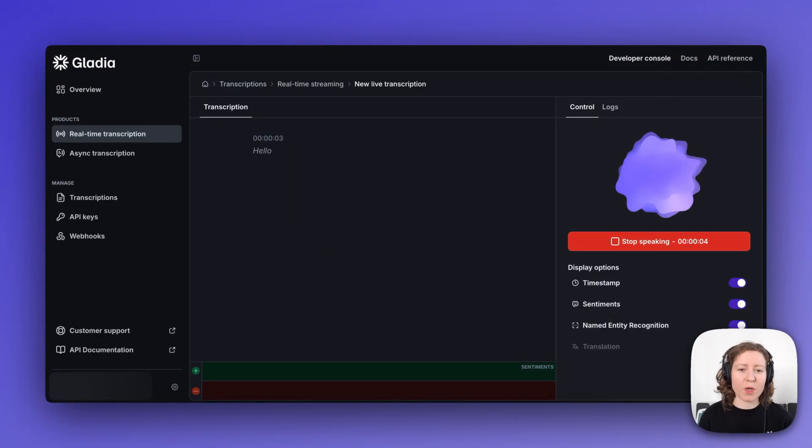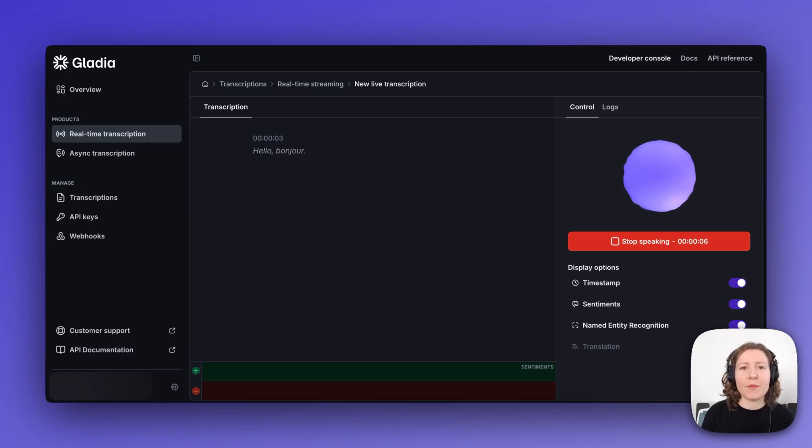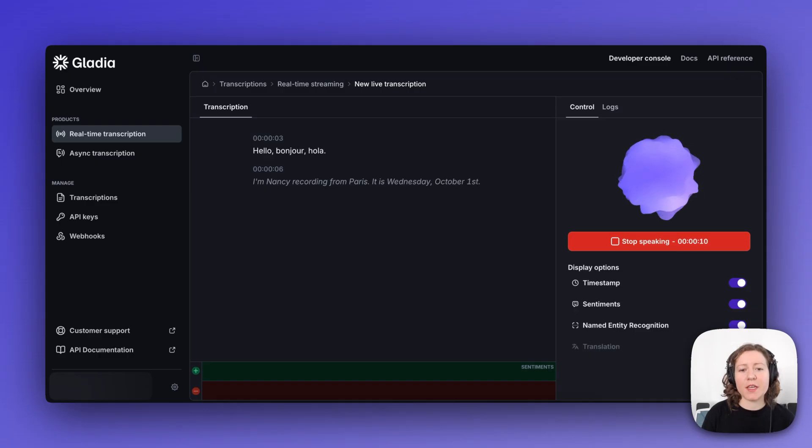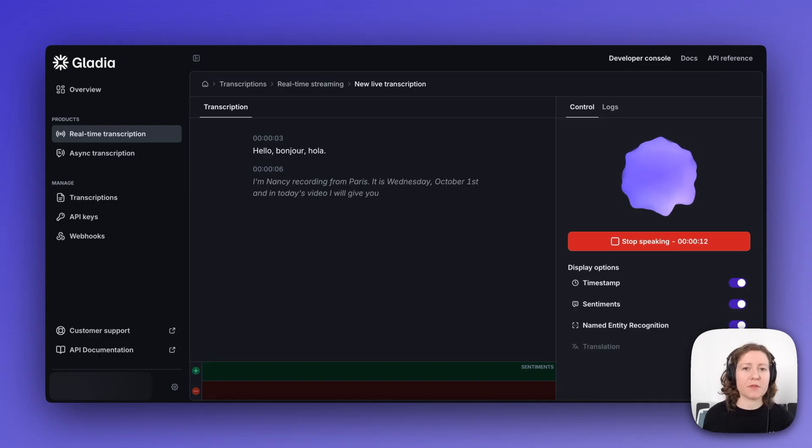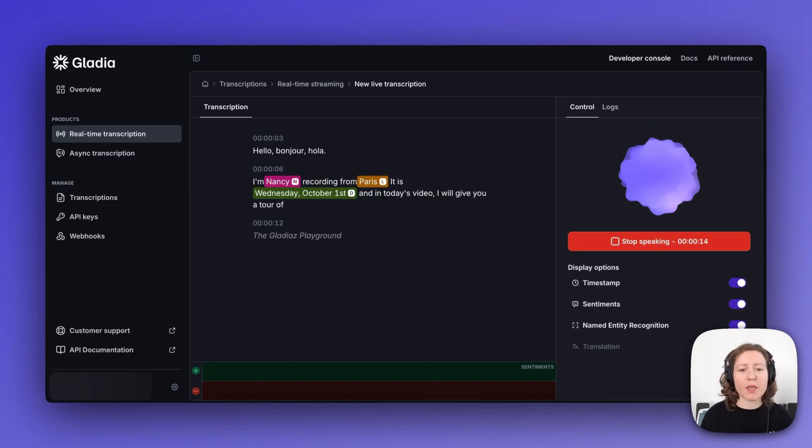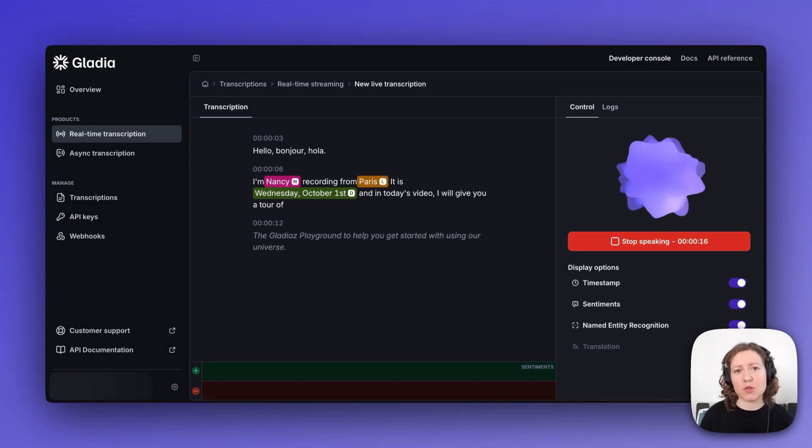Hello. Bonjour. Hola. I'm Nancy, recording from Paris. It is Wednesday, October 1st, and in today's video I will give you a tour of Gladia's Playground to help you get started with using our Universal Speech-to-Text API.